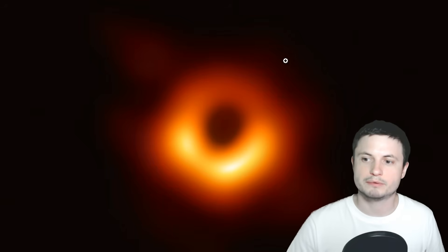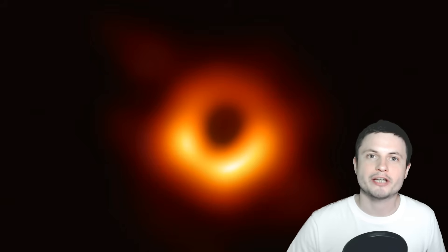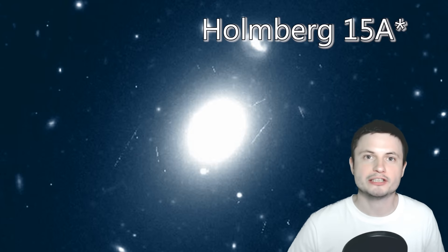So that particular black hole, even though it is massive, is not as exciting as the Holmberg 15 A-Star as it's now known, because it's essentially one of the closest record holders to our galaxy. 40 billion masses of the sun is as close to the highest number we've ever discovered, and even that number is still not entirely confirmed.